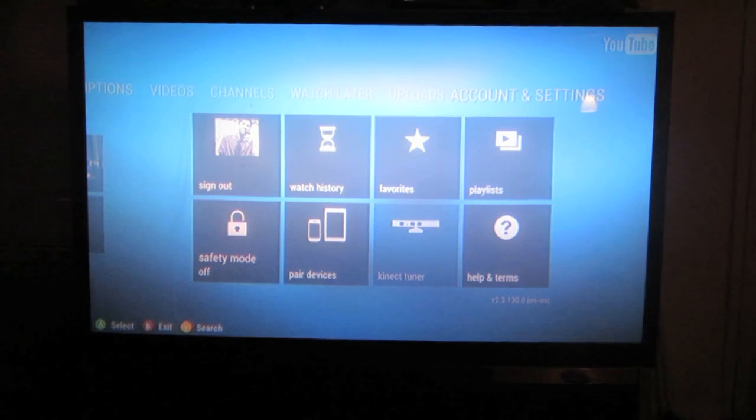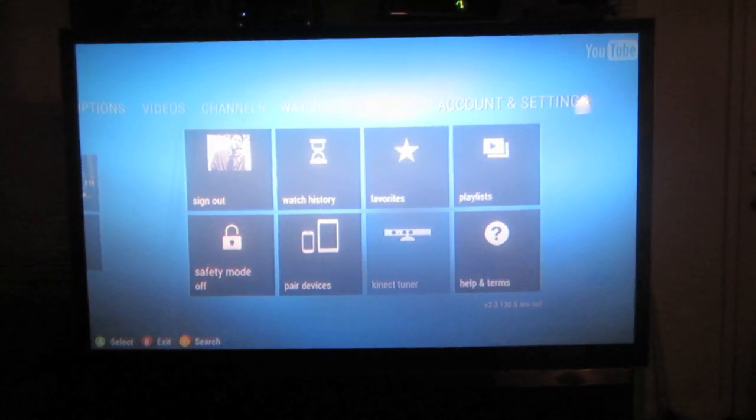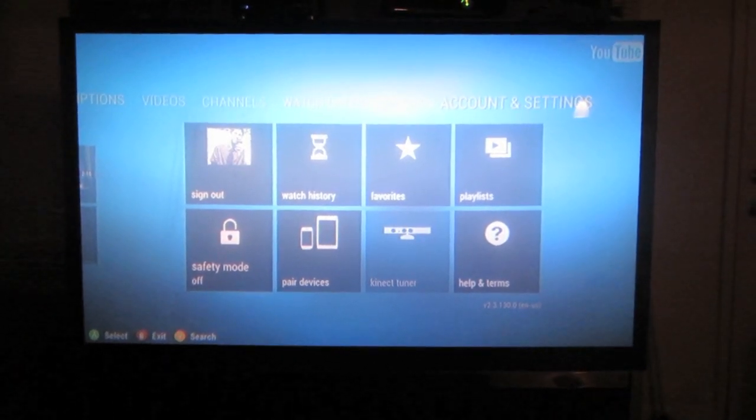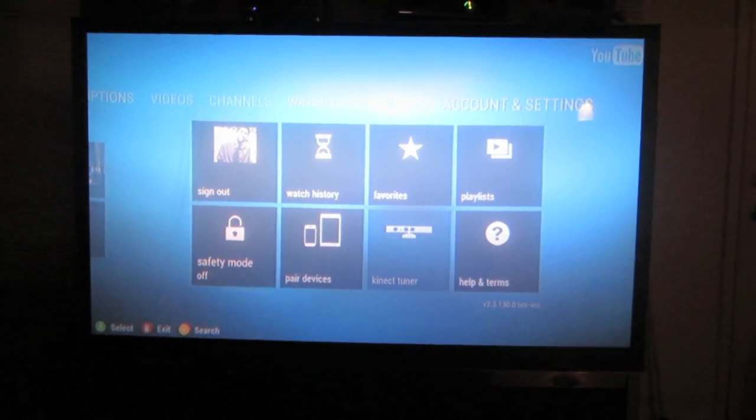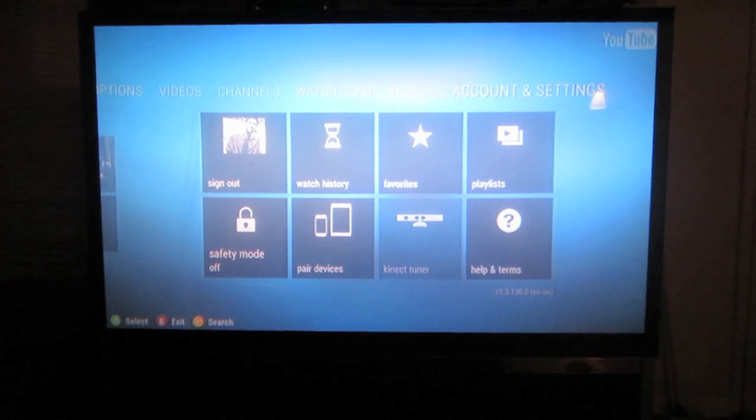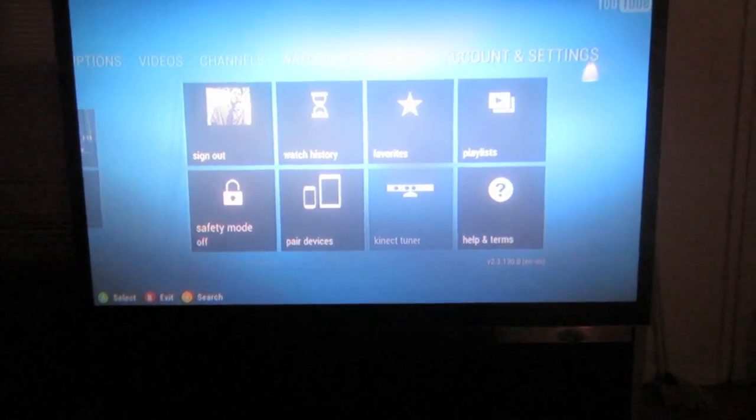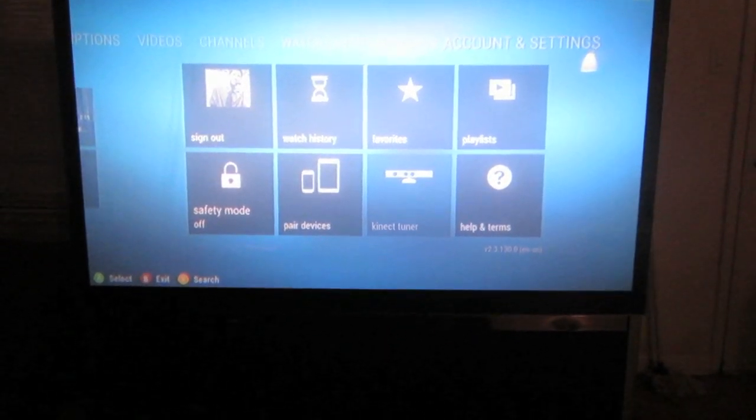And so the first step you will do is get on an Xbox 360, open up the YouTube app and go to account and settings. It should be all the way at the end in your menu.